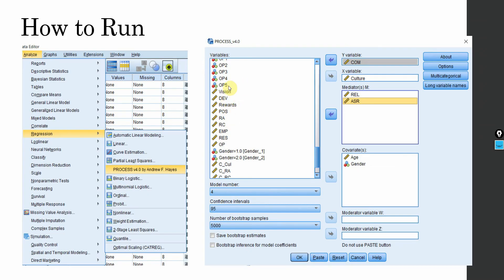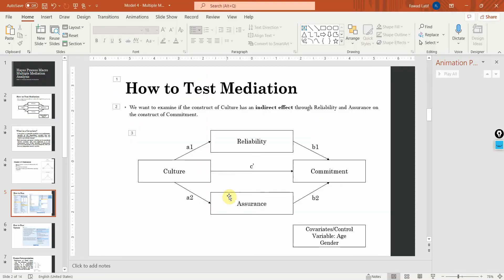What we are going to do is go to Analyze > Regression > Process Macro, and then add our dependent variable, independent variable, mediators, and controls. We are going to select Model 4. Let's run it.